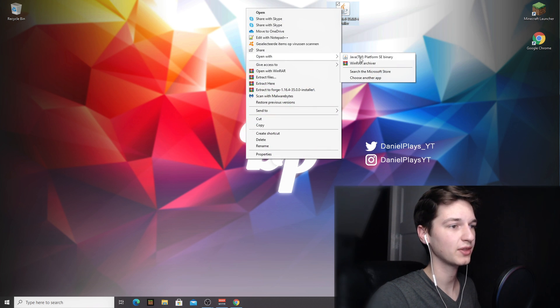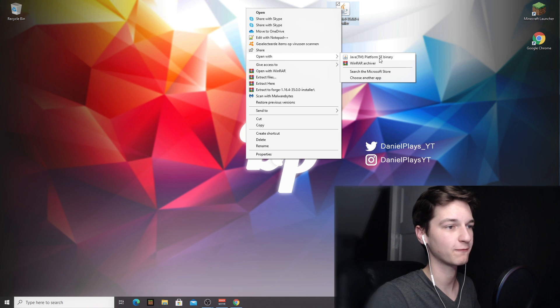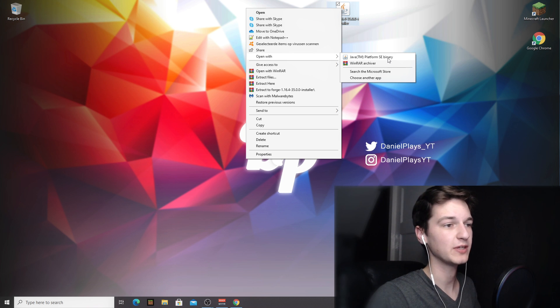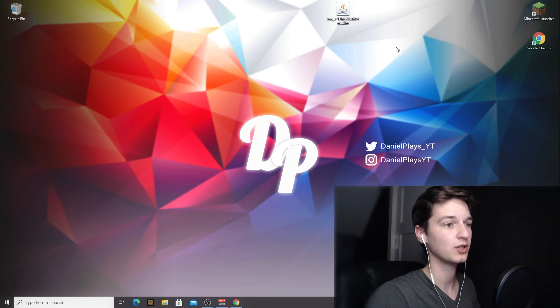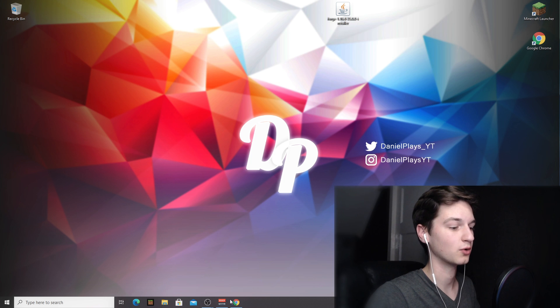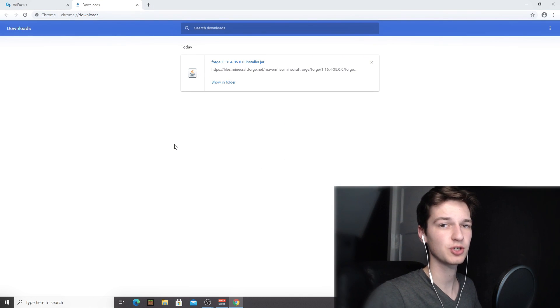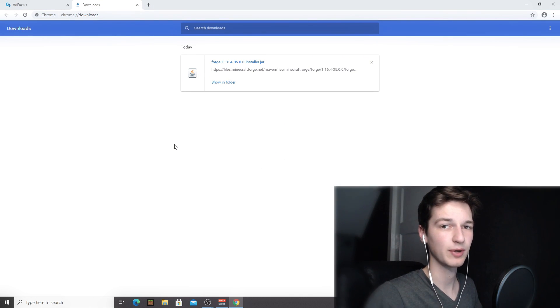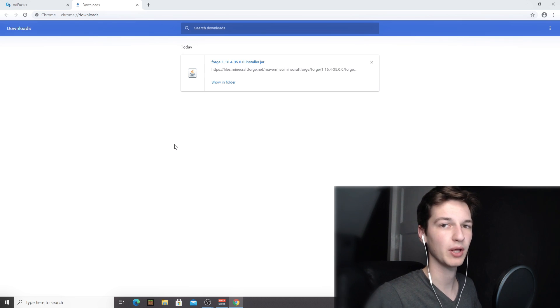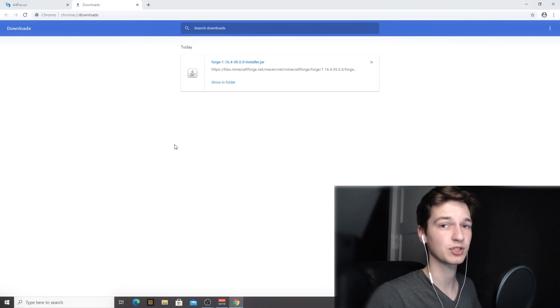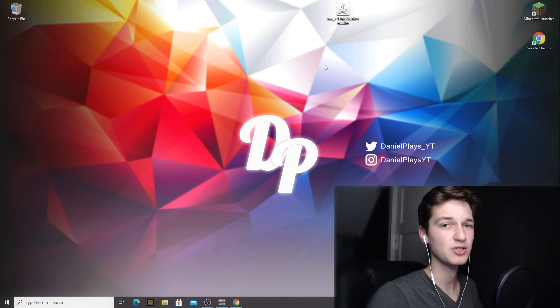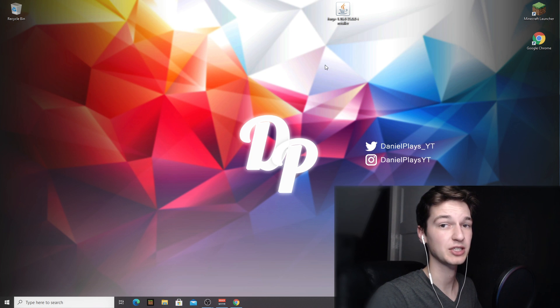Selecting open with and then trying to find a Java platform as a binary. So if this doesn't work, you're gonna want to download Java. A link to Java will also be down in the description. Just go click that link, click the red download button. There will only be one button there, download Java, install it, and then afterwards come back to this video. You may need to restart your computer in order for Java to actually be activated, but sometimes you don't even need to do that.